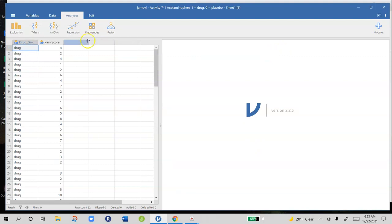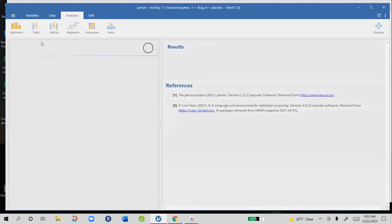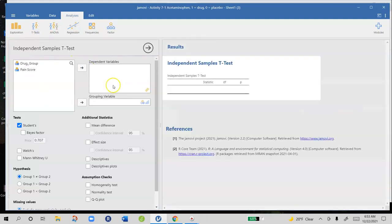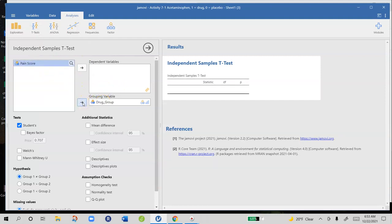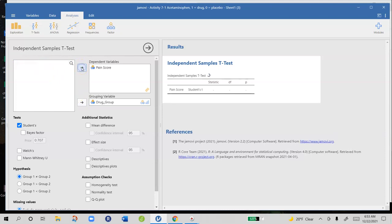We're going to do an independent measures t-test by clicking on the t-test menu and clicking on independent samples t-test. Now our grouping variable is which group they were in. This is our independent variable, our grouping variable. And then we're looking at their social pain scores as our dependent variable.